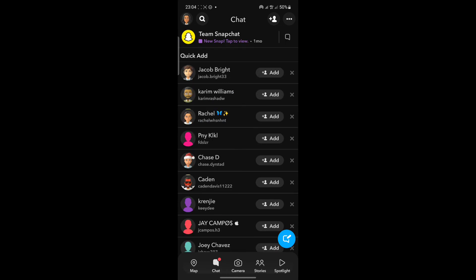See whether this issue has been resolved. So those are two ways on how to fix Snapchat Quick Add not showing. Thank you and have a great day.